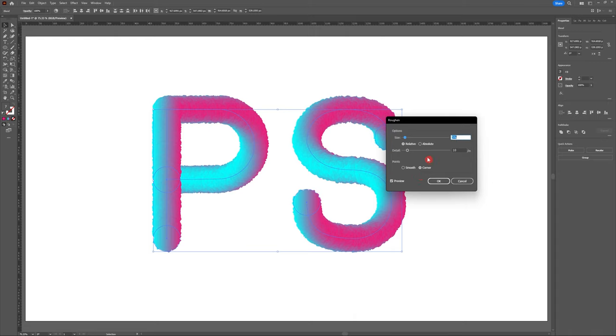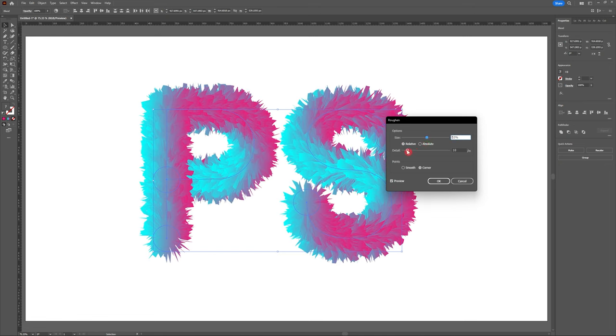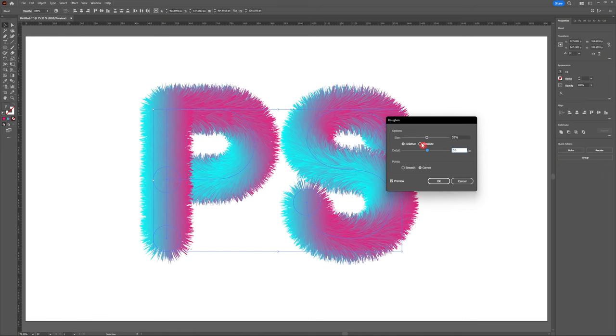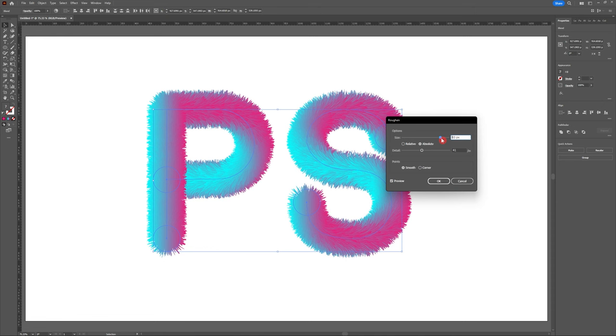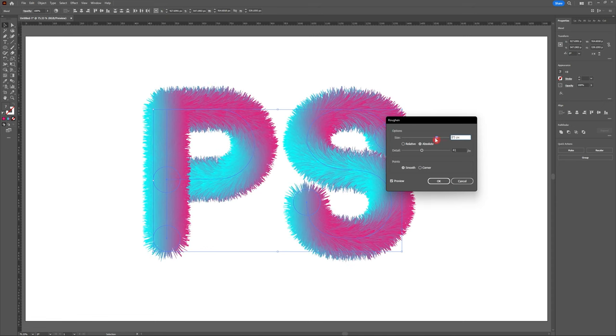So this is the fun part. Feel free to mess around with the size and detail however you like to create your perfect fur effect. I think for my design I'm going to go with 50% size and a detail of 40.